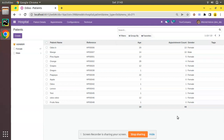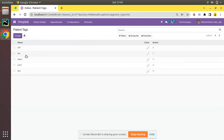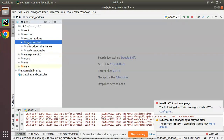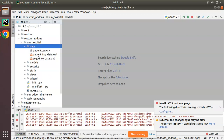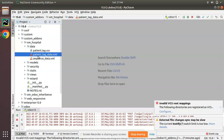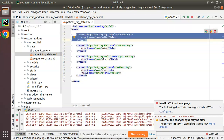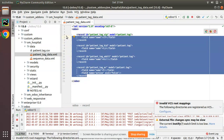The point we will be discussing is about no_update and force_create attributes in Odoo. In one of our previous videos we showed how to load data from an XML file in Odoo. If I go to Configuration then to Tags, you can see we have patient tags like VIP, kid, adult, CEO, and Mrs, which we loaded into the database using XML files. Such data is loaded into the database for demo purposes or for different use cases.